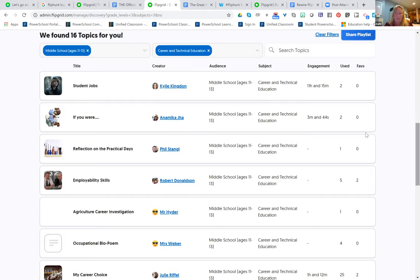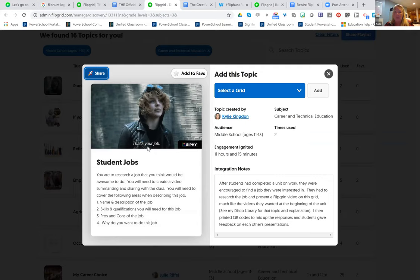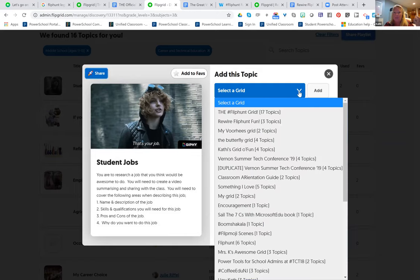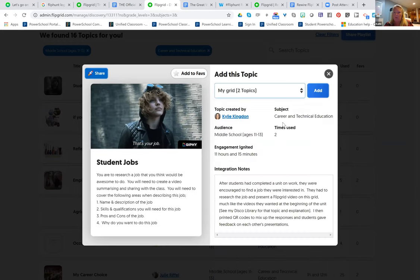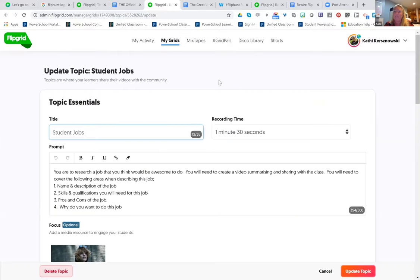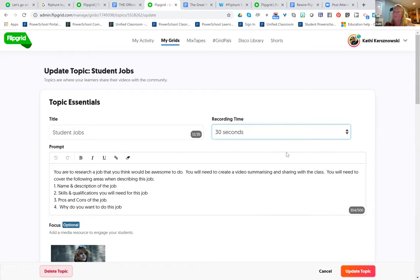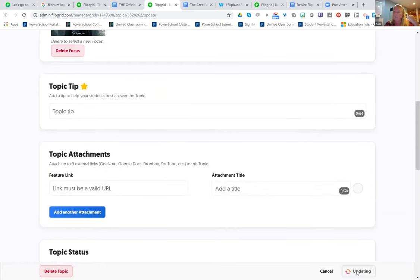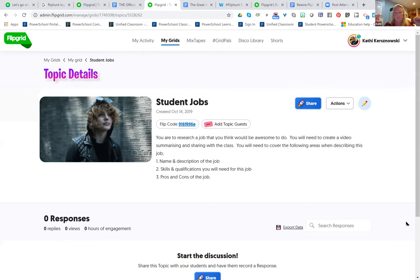I'll do CTE and then you can even put in a keyword search, and then you can look through great things that have been contributed. I know this girl Kylie from Australia, and she's added this one here. I can see her topic, her image, and the description. If I like this one, I can click 'add' and look what happens — it automatically gets added to my grid, but it opened in tweaking mode. So now I can change any of the settings Kylie did — I don't want kids to have a minute and 30 seconds, I want 30 seconds — and click 'update topic,' and boom, this is on my grid and I didn't have to do anything. I borrowed it.